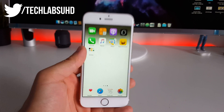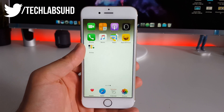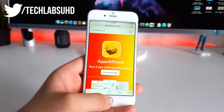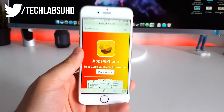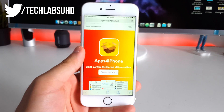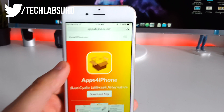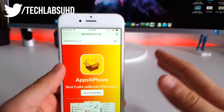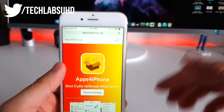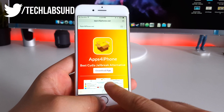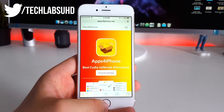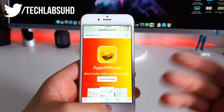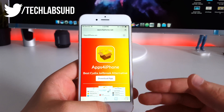So without further ado, let's get started. First thing you want to do is go to your Safari browser and navigate to this page — it's called apps4iPhone.net. The link is always in the description below, so don't worry about that. Once you're there, go ahead and click on the download button.